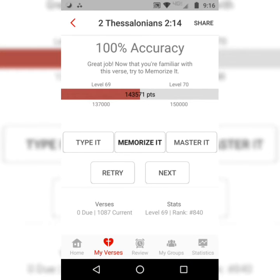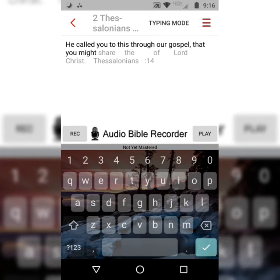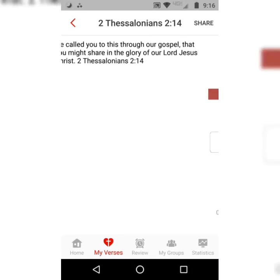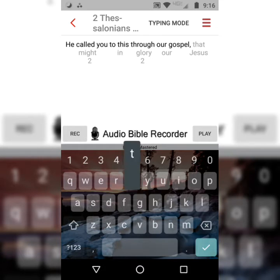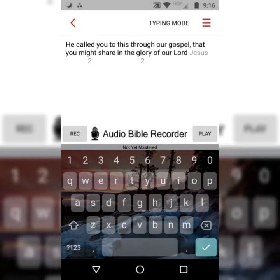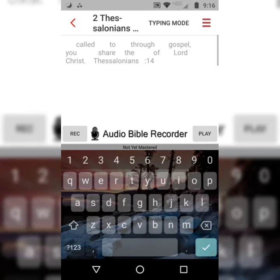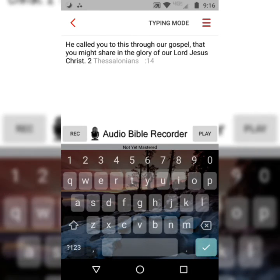The next step is to memorize it. Now the app is going to take away half the words. You can notice how the app switches which half the words are visible each time. 'He called you to this through our gospel, that you might share in the glory of our Lord Jesus Christ.' 2 Thessalonians 2:14.